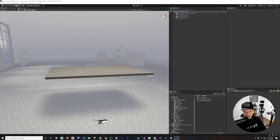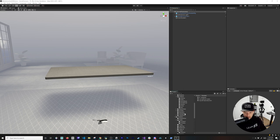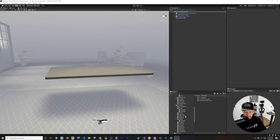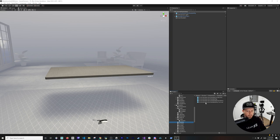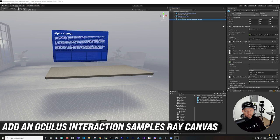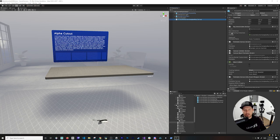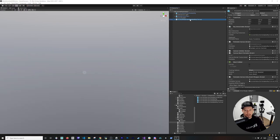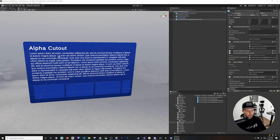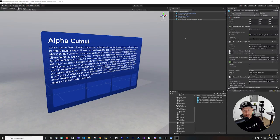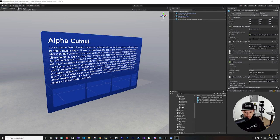If you go down to the Oculus folder and then into Interaction, and scroll down, you'll see they have a bunch of prefabs. The one I really want is in the examples — the Oculus Interaction Samples Ray Canvas. I was going to walk you through every single component but I think it'll be overwhelming. It'll be easier if we just modify this component by dragging and dropping it and customizing it.